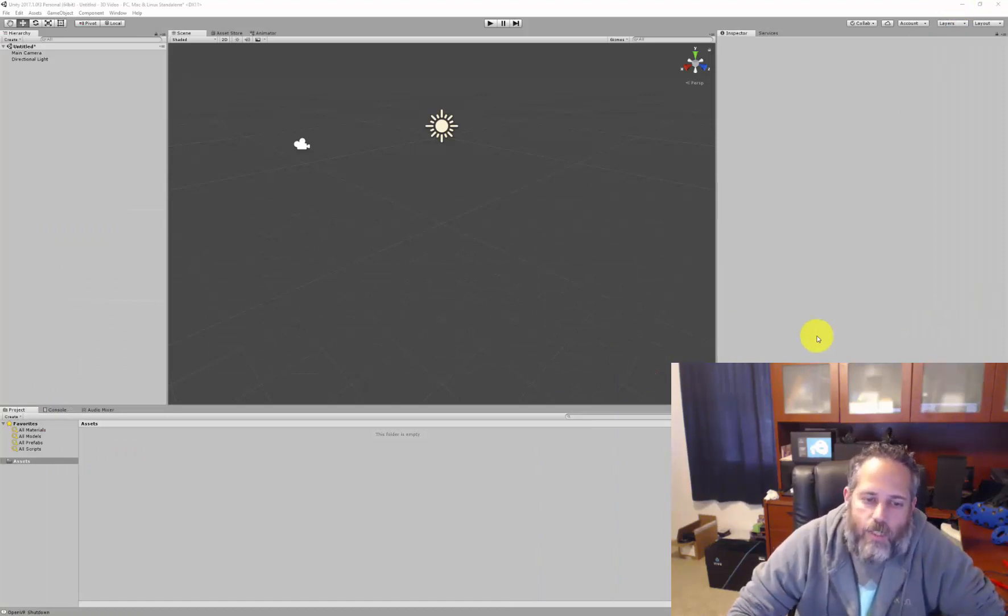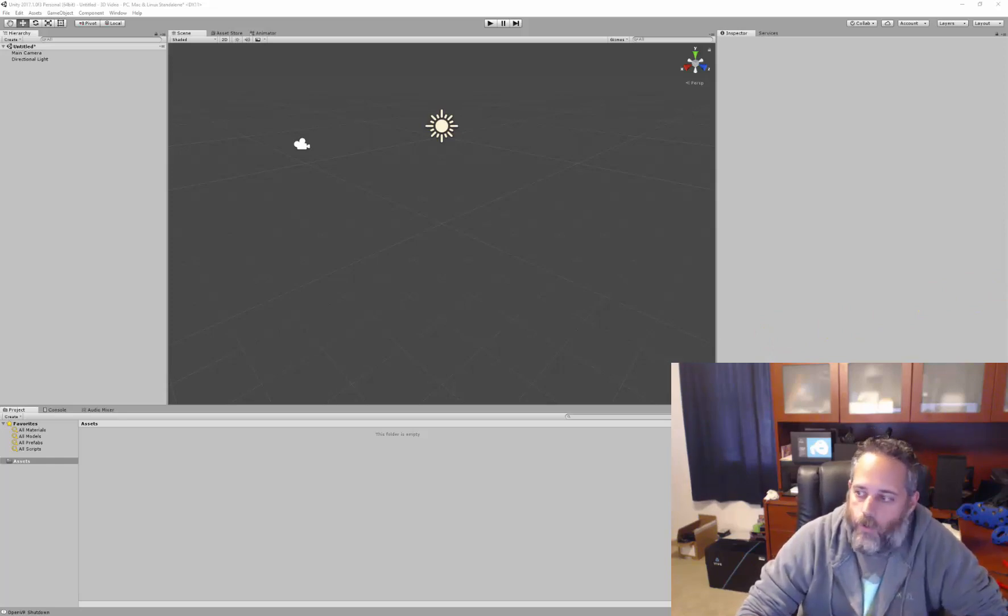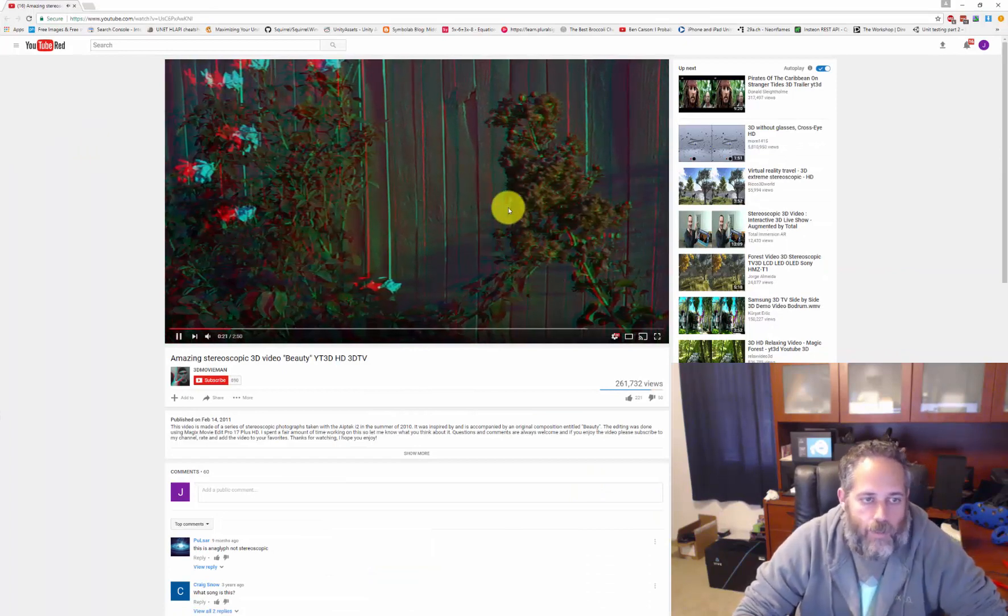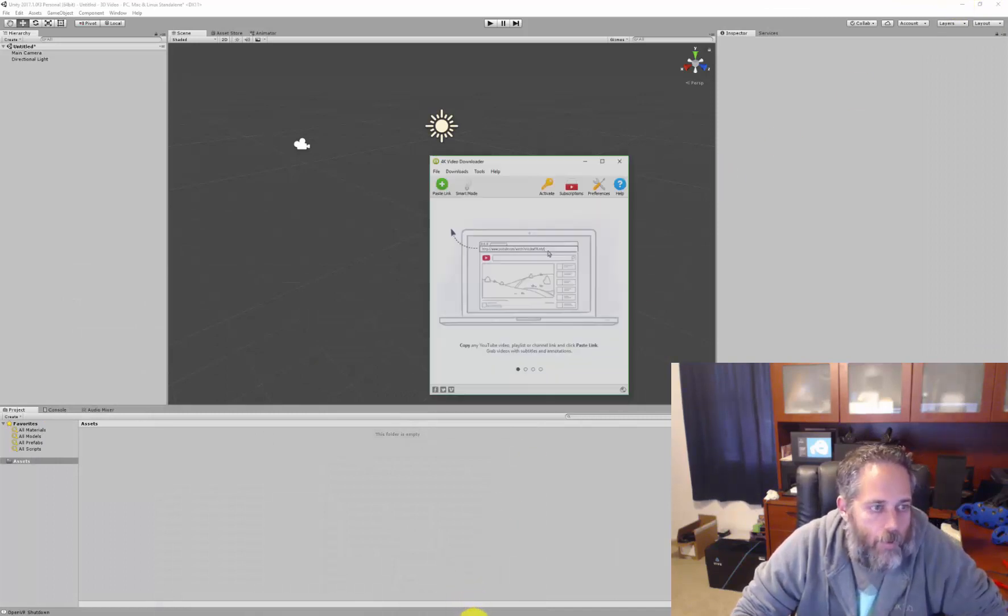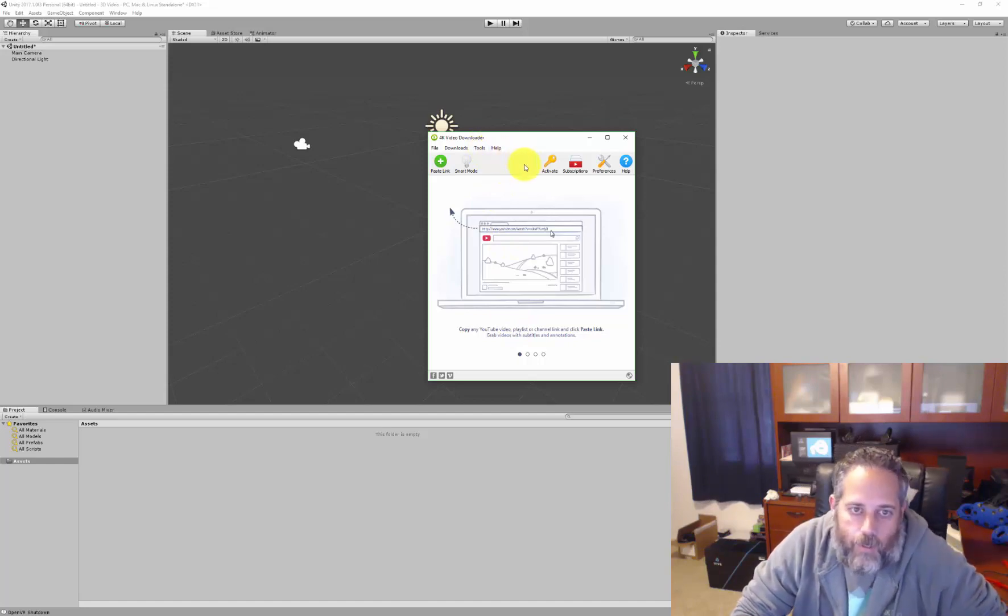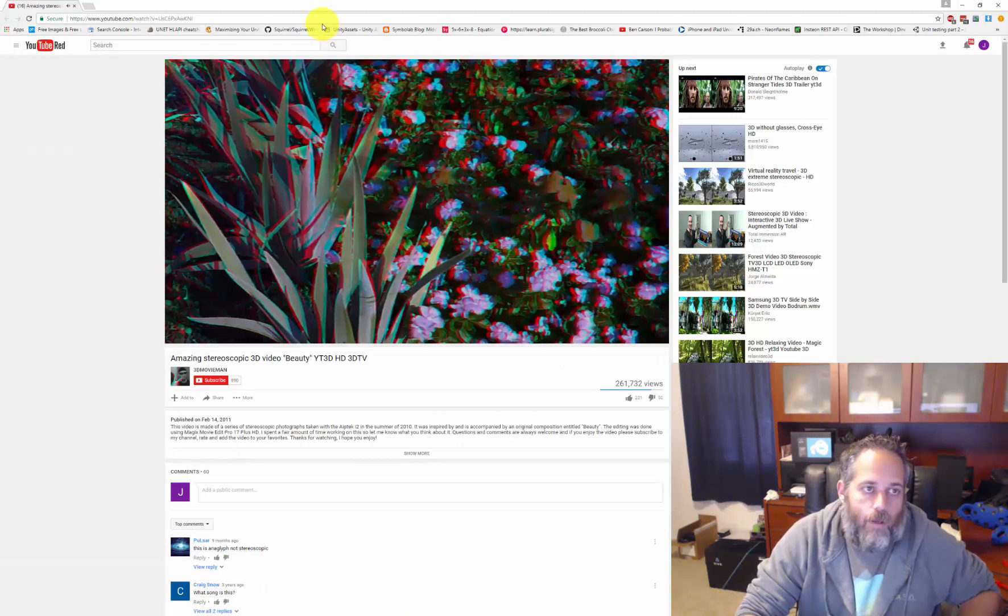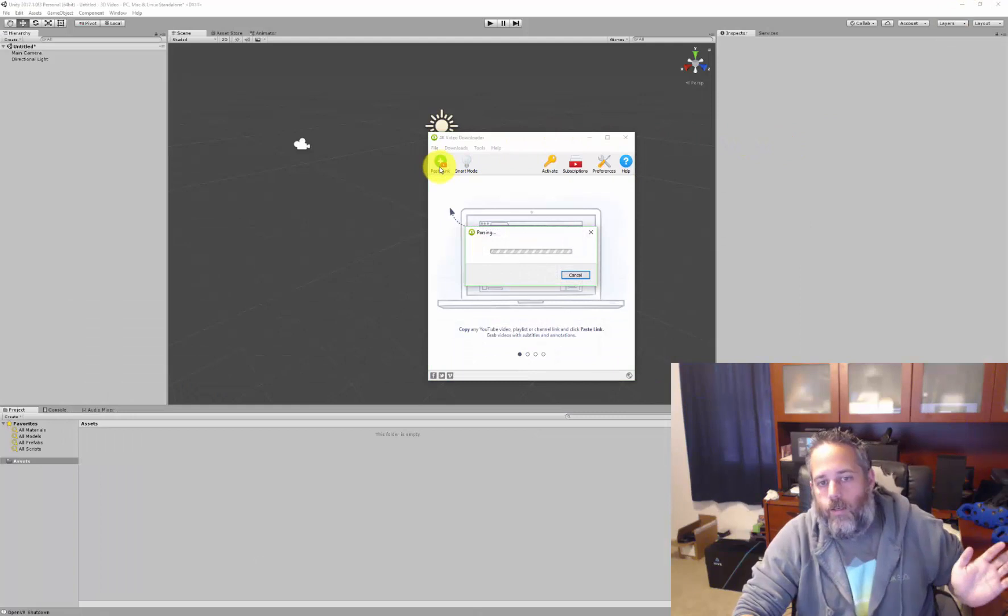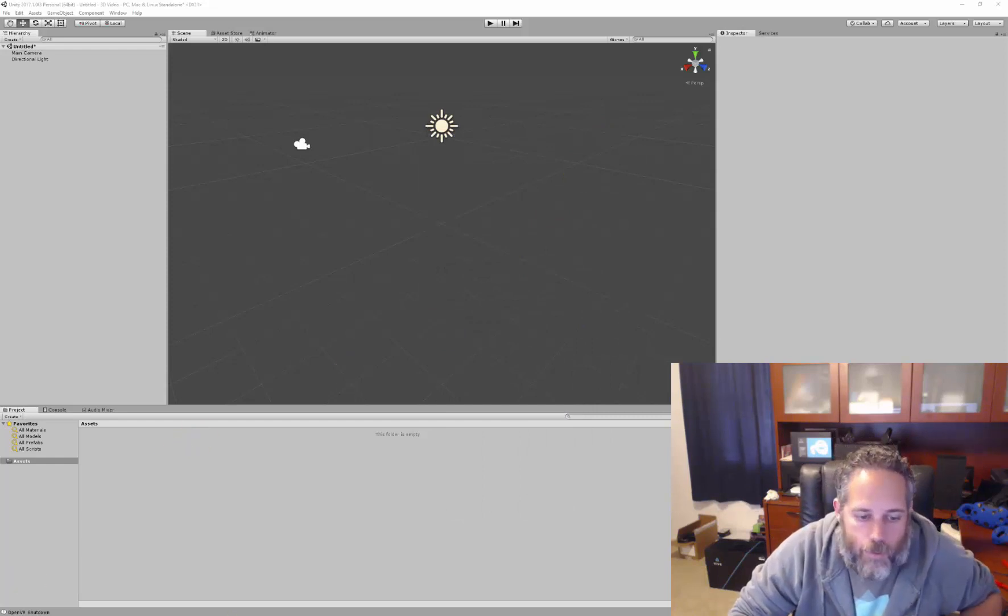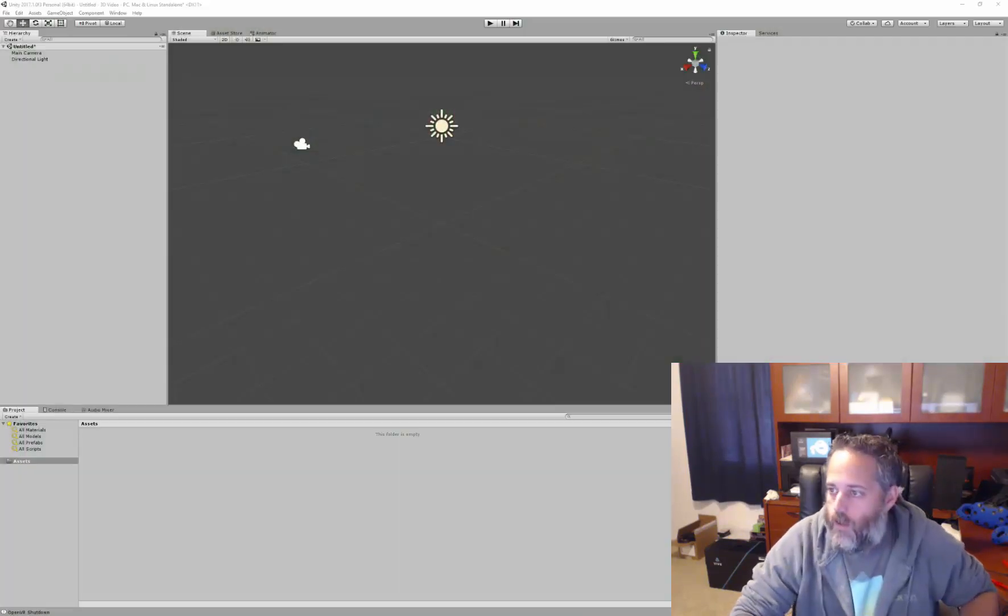The first thing you really need is a video that you can play. You can grab these off of YouTube or you might have your own. I'm gonna use this one right here, just a nice little 3D video of some flowers. If you don't know how to download a video from YouTube, I found this 4K video downloader. It's free, doesn't appear to install anything else. You just copy the link from YouTube and then hit paste link and it will download for you. So I've already done this though, I already have the file, so I'm just gonna drop it right in.